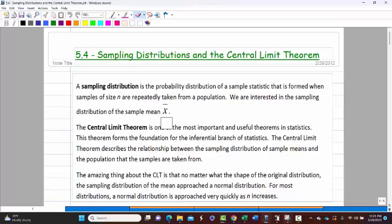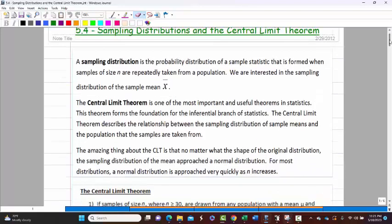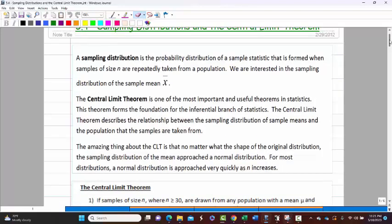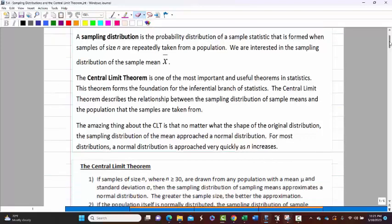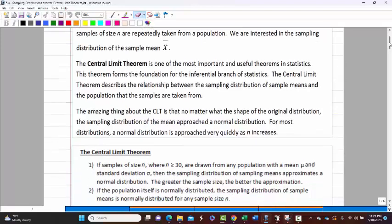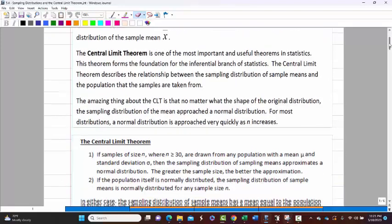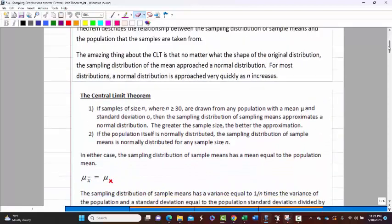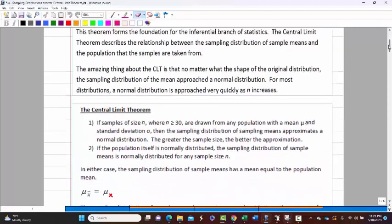So let's take a look at what we got here and the Central Limit Theorem. It's a very useful and important theorem in statistics. We'll take a look at it here right now and I'll kind of explain what was in the writing here a little bit as we go.